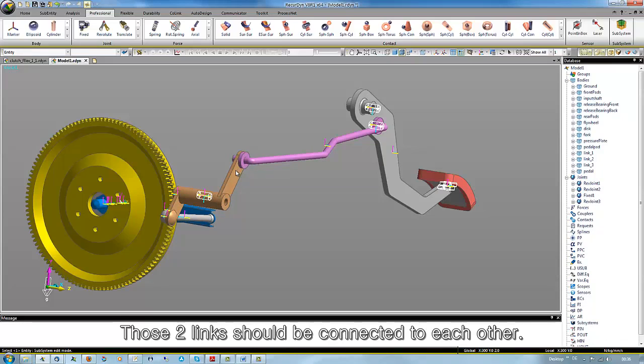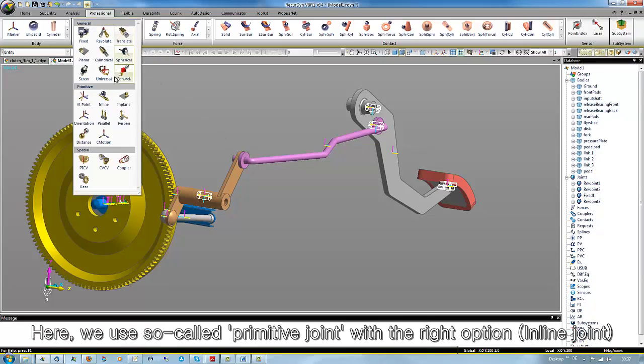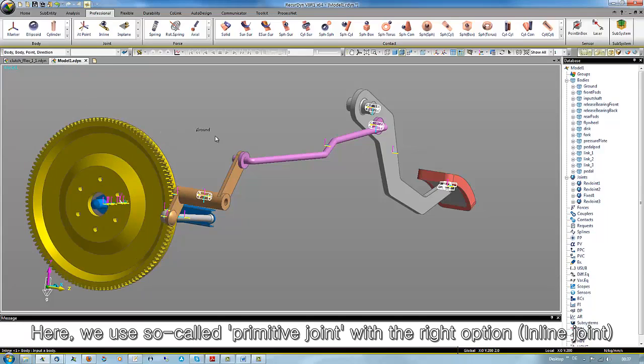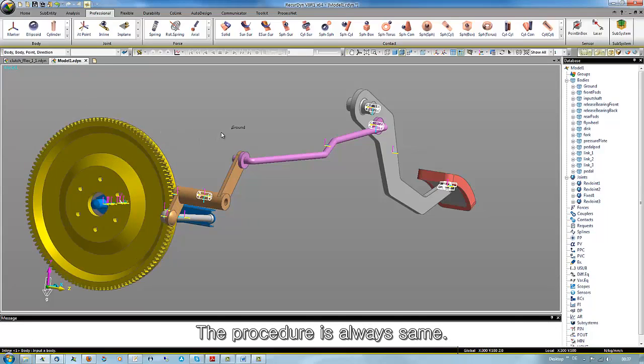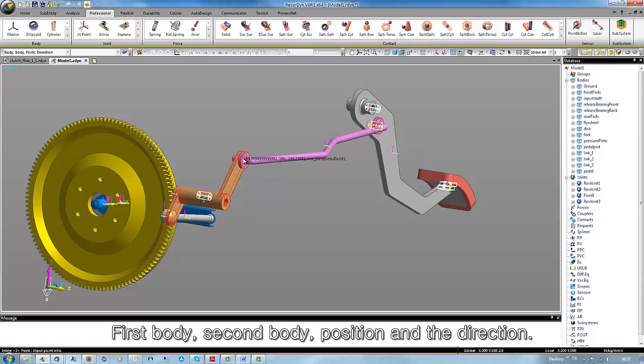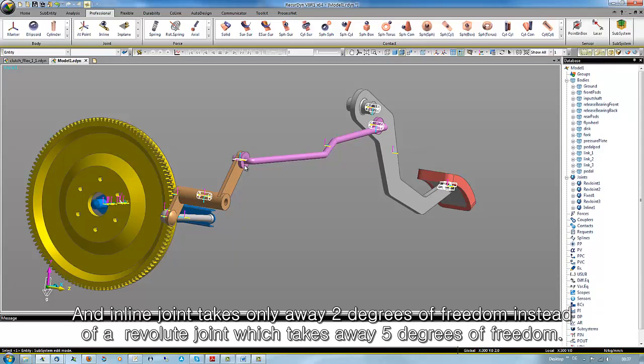Those two links should be connected to each other. Here, we use a so-called primitive joint with the right option. The procedure is always the same. First body, second body, position and the direction. An inline joint takes only away 2 degrees of freedom instead of a revolute joint which takes away 5 degrees of freedom.